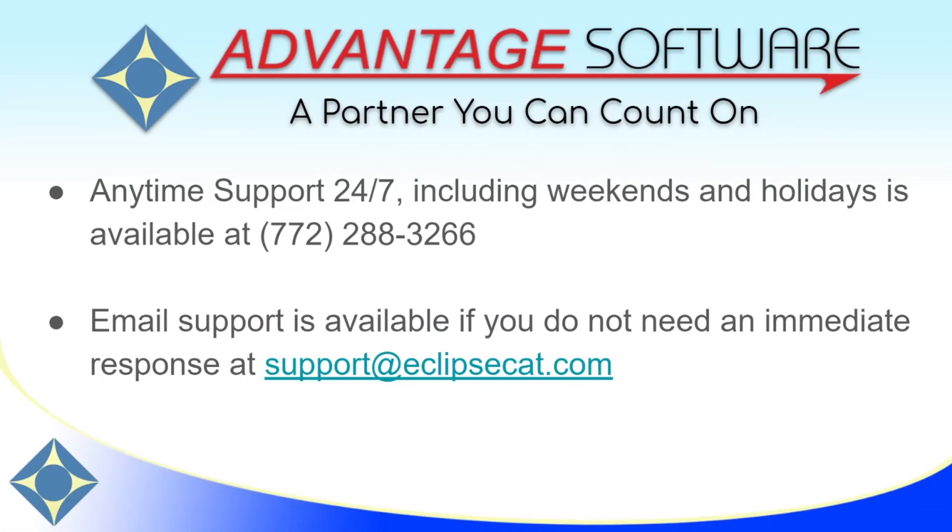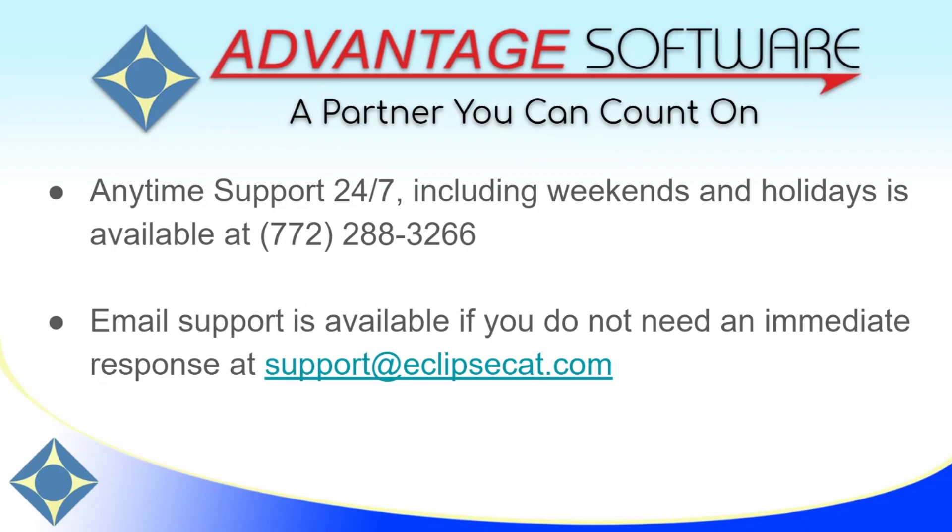Thank you so much for watching this video. I hope that you will give the proofreader a try and use the sample document to become familiar with all the rules and quick corrections that are available. It's truly a huge time saver during editing. As a reminder, Advantage Software offers anytime support 24-7. Tech support can be reached anytime, including weekends and holidays, at 772-288-3266. Email support is also available at support at eclipsecat.com.